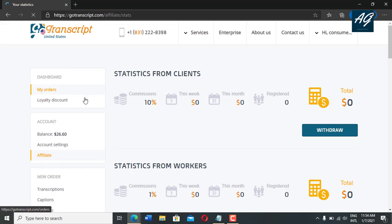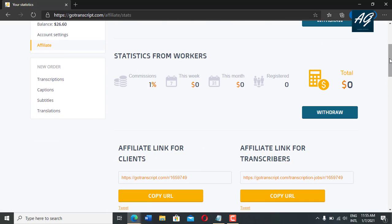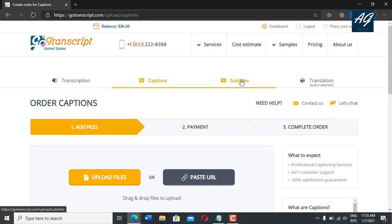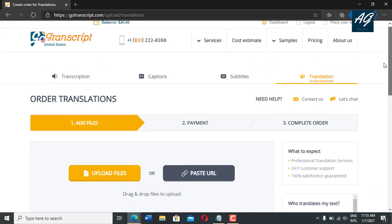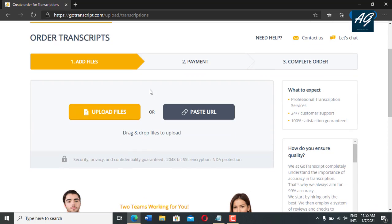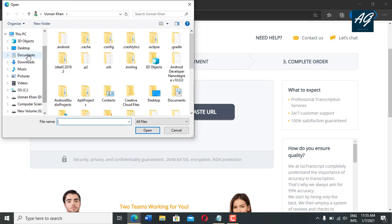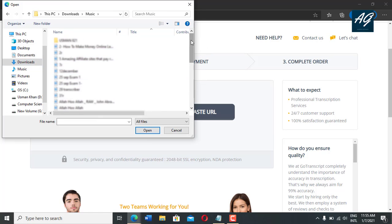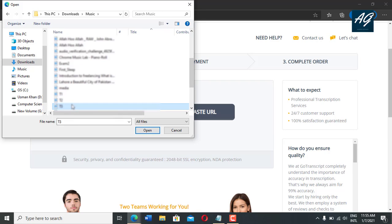And if you click affiliate, here is the affiliate section. And if you want to place a new order, simply click on transcription. And if you need captions, simply click on caption. If you need subtitles, simply click on subtitle. And if you need translation, simply click on translation. So if you need transcription, simply click on the first option, transcription. Here are three different steps. First step is you need to upload your file — audio or video. So I simply click on upload file, and after clicking on upload file, I simply move to the downloads folder and click here. I simply upload one file here.